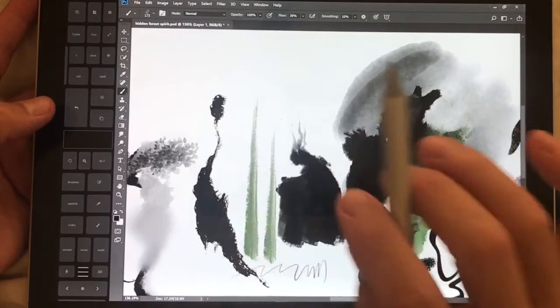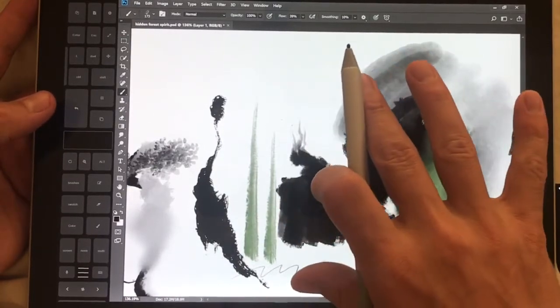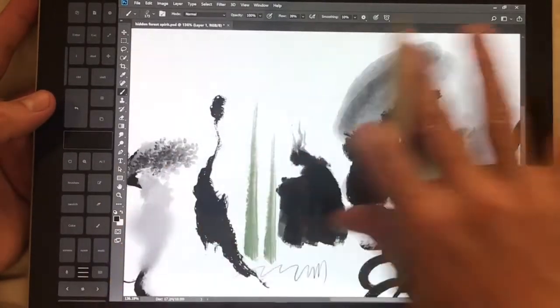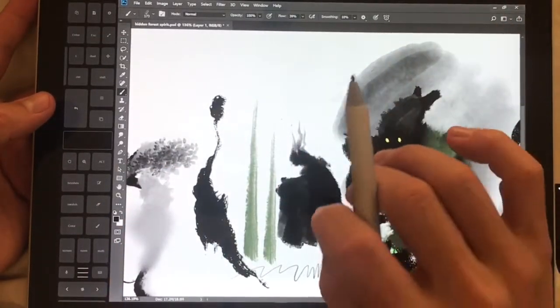So probably the biggest and most exciting thing is they have reworked the brush engine. It is a lot faster.